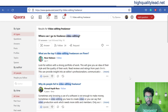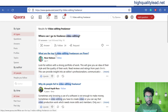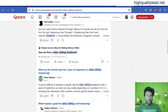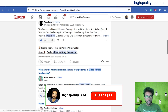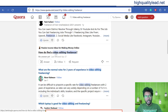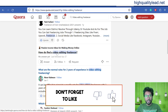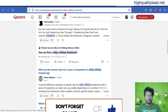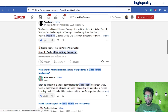Here you will find a lot of questions, such as 'What are the top 5 video editing freelancers on Fiverr?' and 'How do you find a video editing freelancer?' We need to answer this question.